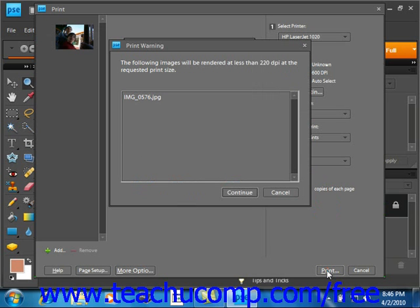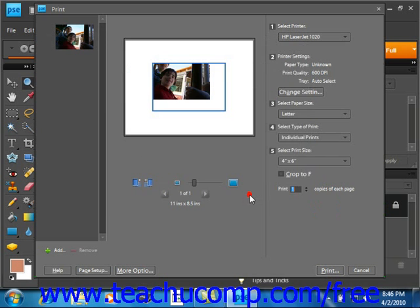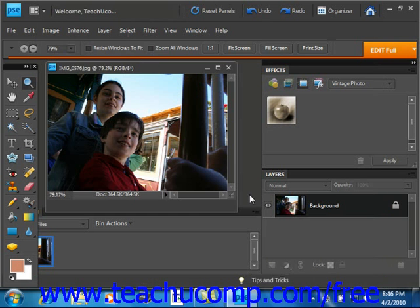Now sometimes, depending on the images that you've chosen and the options that you've chosen, you might get a print warning dialog box like we see here. In this case, the following images will be rendered at less than 220 dpi at the requested print size. To continue, you would select continue and your print job would be sent.